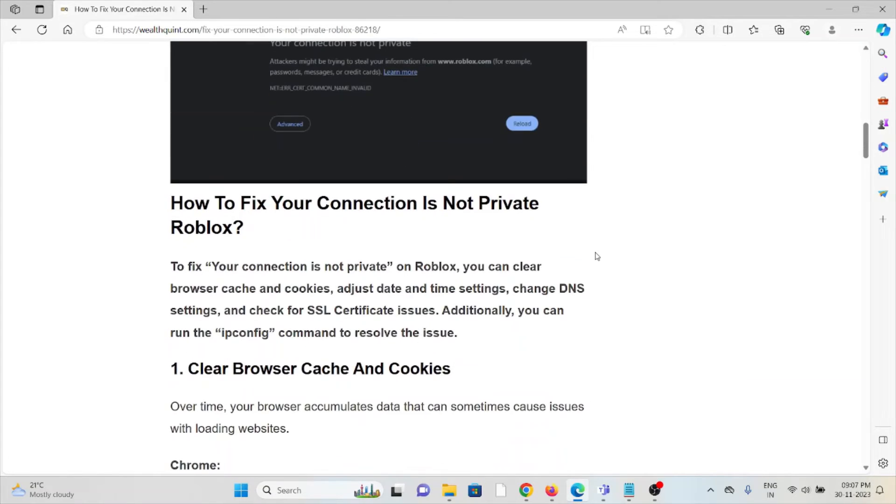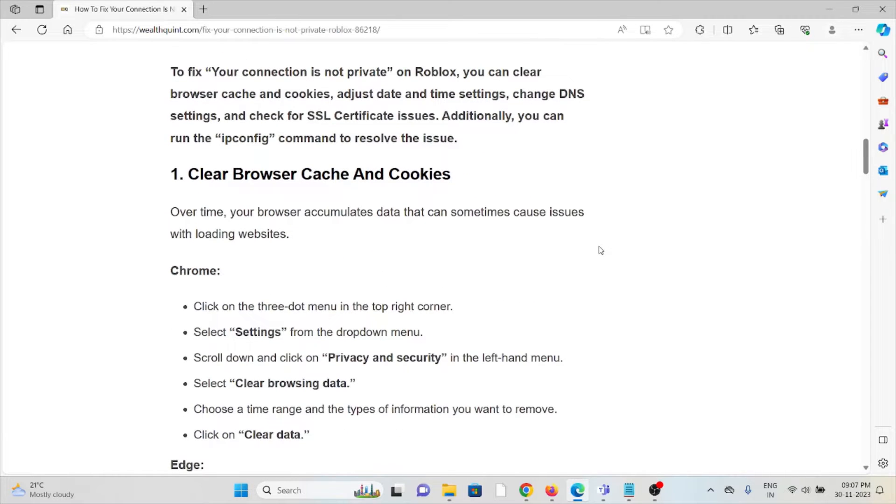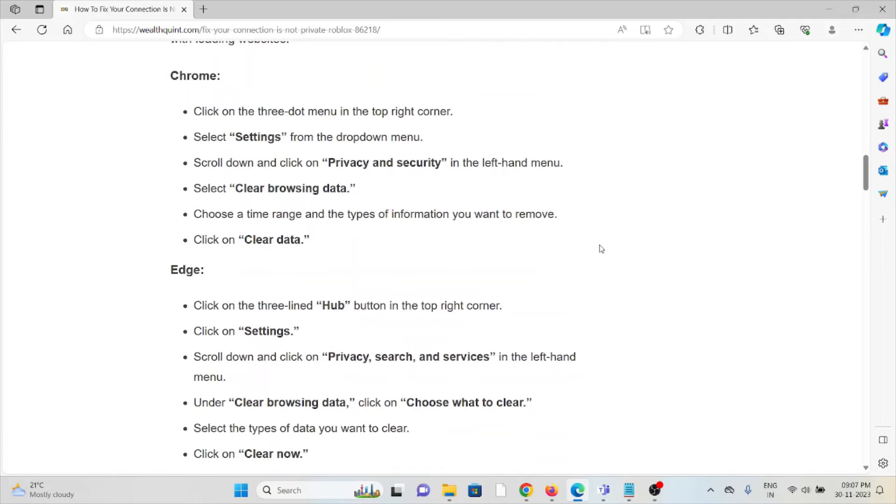So let's see how to fix your connection is not private on Roblox. The first method is clear browser caches and cookies. Over time your browser accumulates data that sometimes causes issues with loading websites, so always try to clear the cookies and caches.